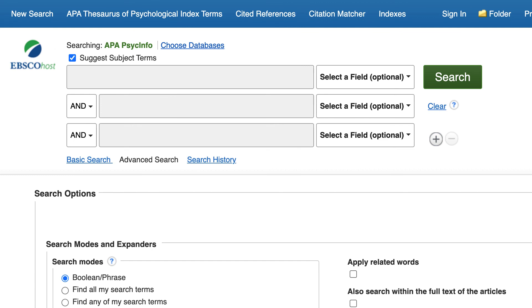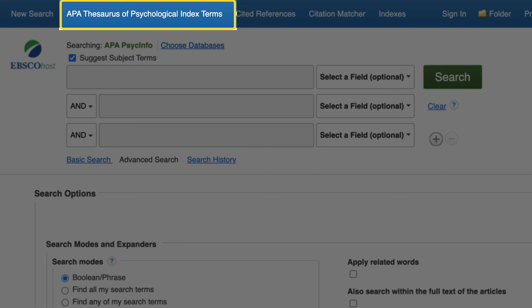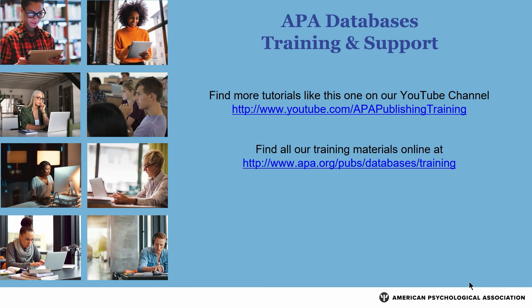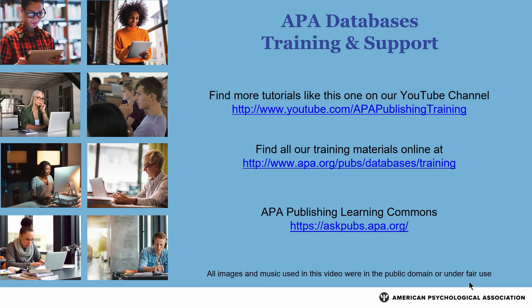In closing, constructing a search to find relevant articles in APA PsycInfo is as easy as looking up the index term for your search concepts and combining them in the search history. For more search tips and strategies, please see our YouTube channel or visit the APA website.